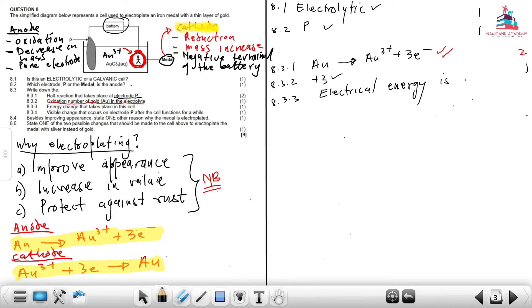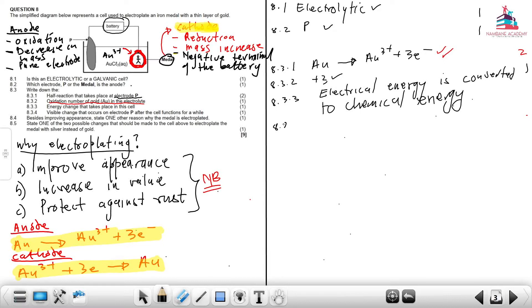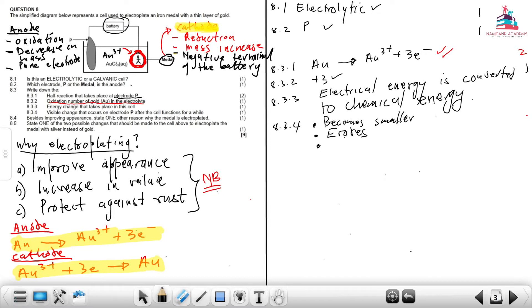At 8.3.4, the visible change that occurs at electrode P: we said we are going to have a decrease in mass, so one can say it is going to become smaller, or that it erodes. Decrease in mass is also accepted — they asked for one but here are three options for variety.